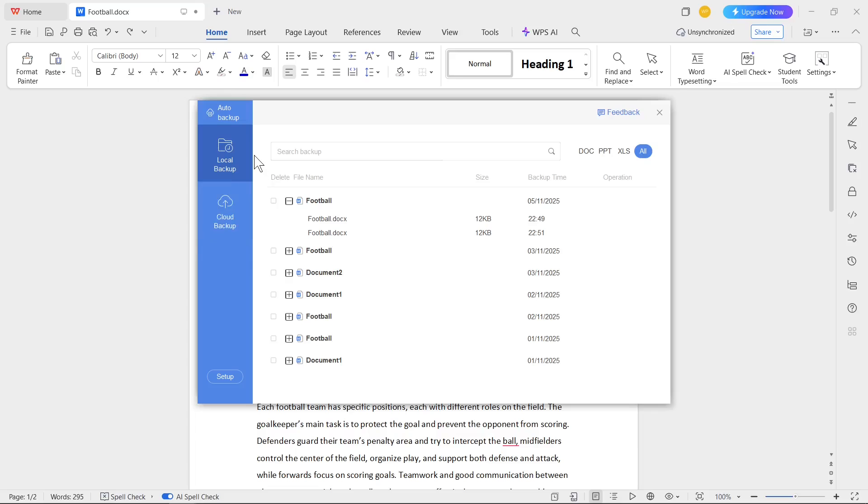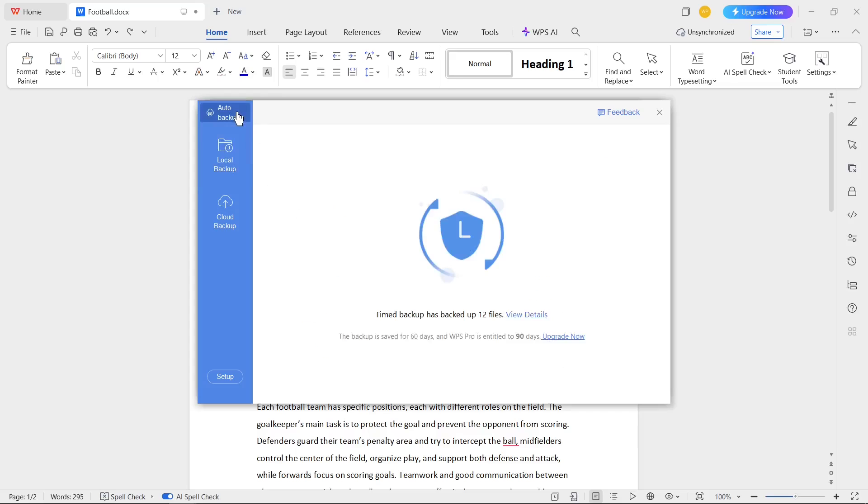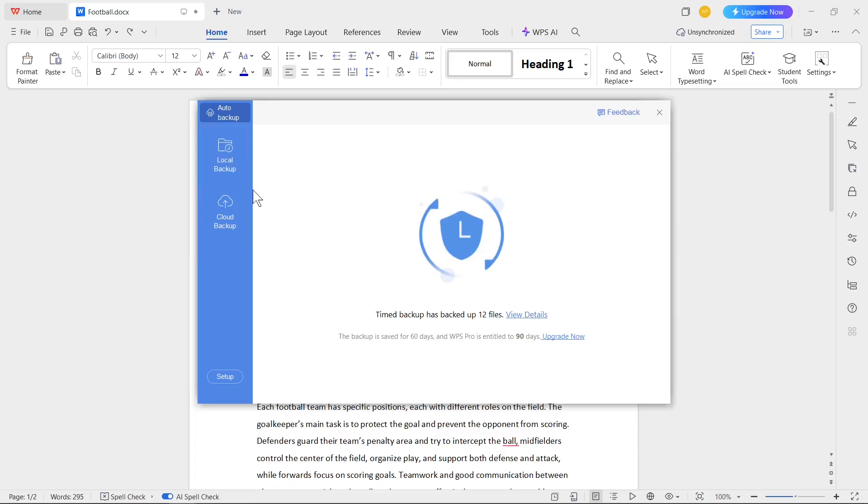By default, local backup should be successfully displayed here, but first I recommend you go to Auto Backup. After a moment, your documents should be displayed on Local Backup and Cloud Backup.